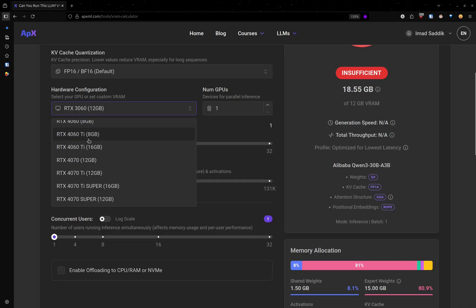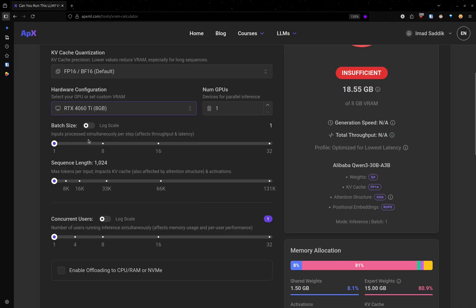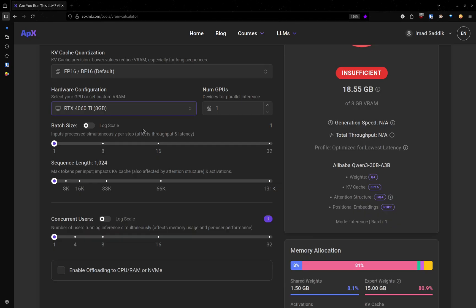So I could, for example, select the RTX 4060 Ti because it contains the same amount of memory.